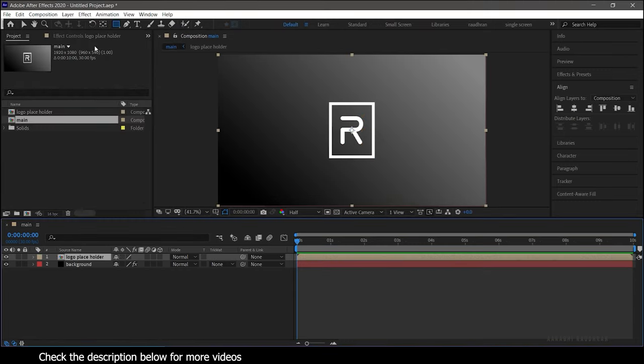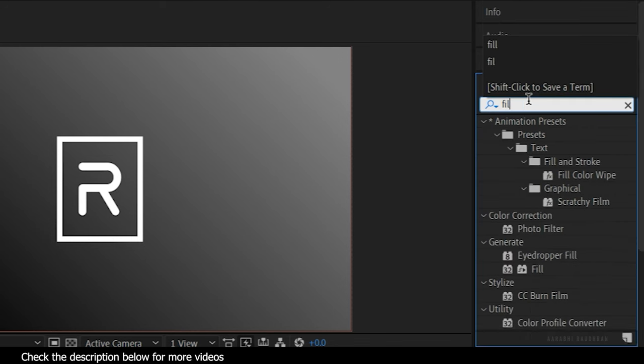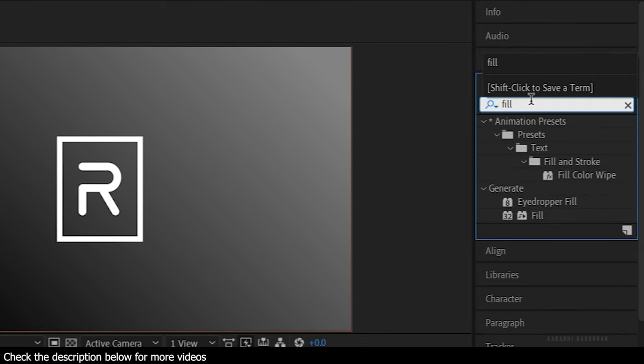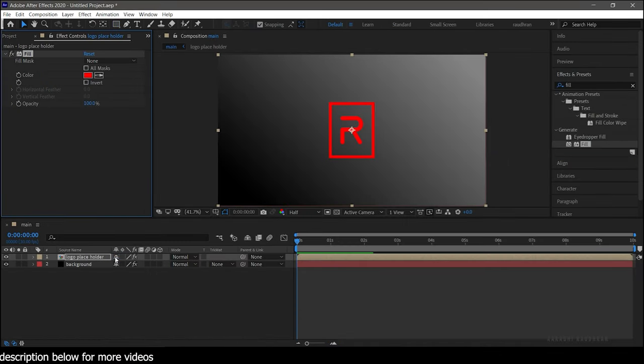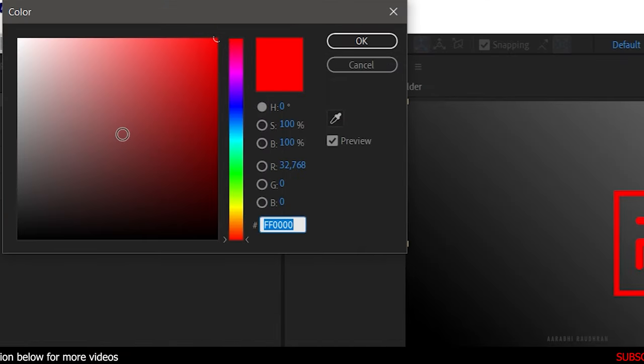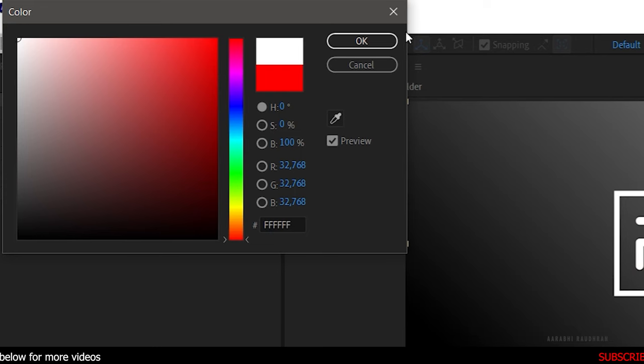Now go to the Effects and Presets Panel. Search for Fill Effect and apply it into the Logo Placeholder. Change the fill color to whatever color you want.